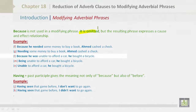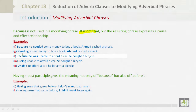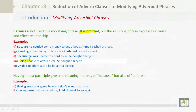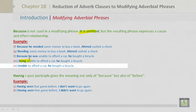Now let's look at example L: 'Because he was unable to afford a car, he bought a bicycle.' But in M: 'Being unable to afford a car, he bought a bicycle.' Also in N: 'Unable to afford a car, he bought a bicycle.'